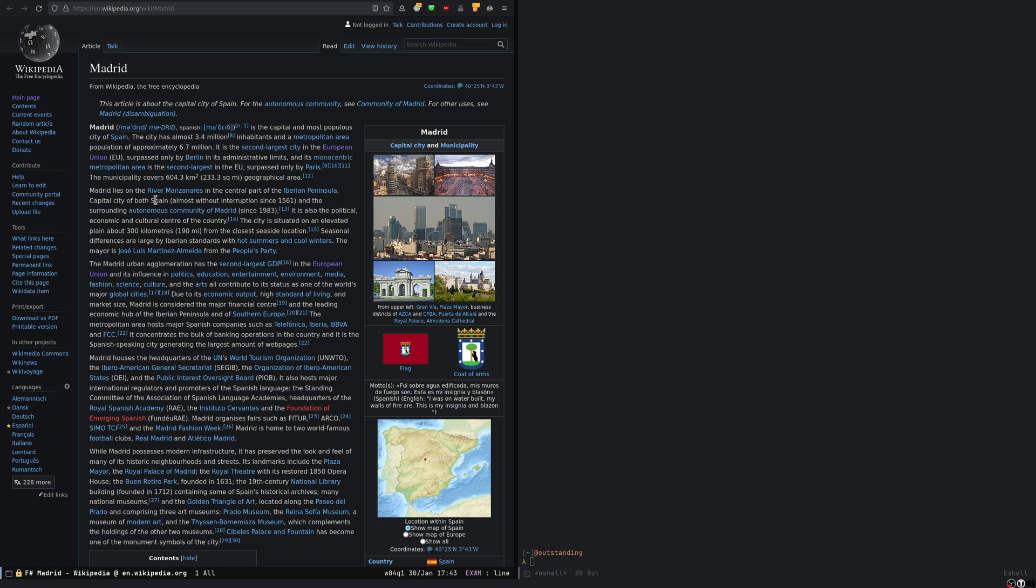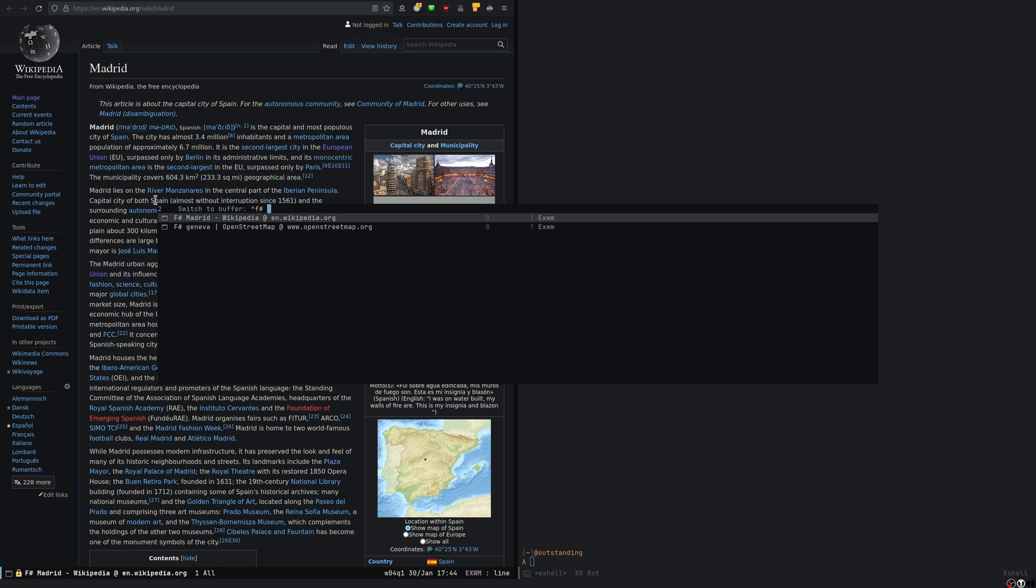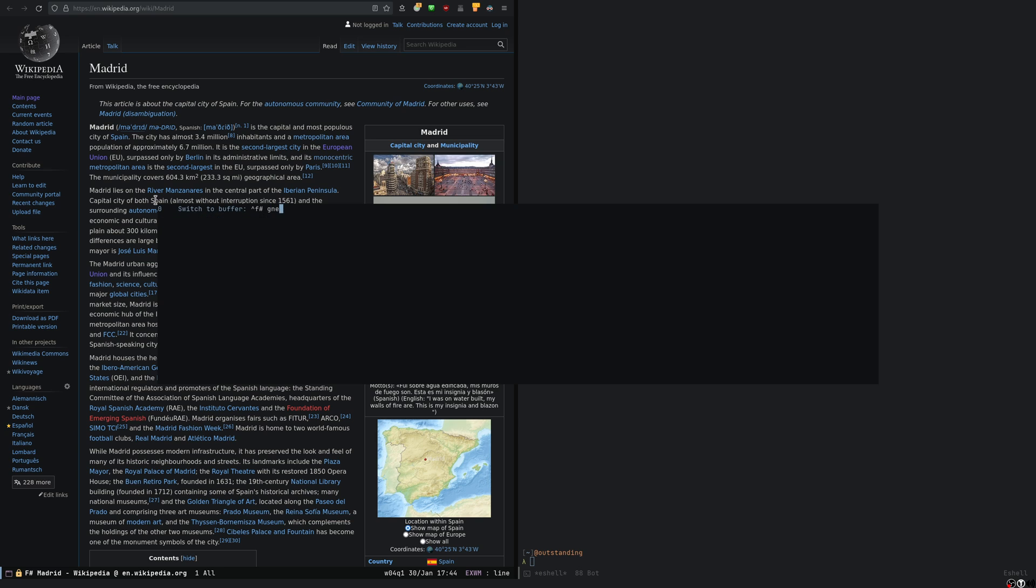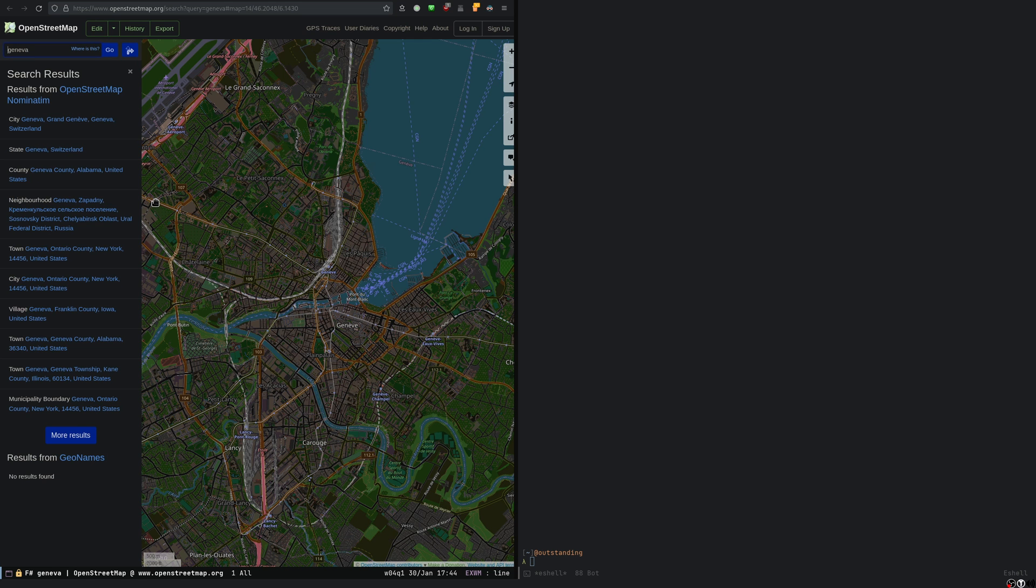And on this concept, I've also written something which allows me to narrow down the list of buffers to Firefox windows. So if I do super one, it shows me a list of buffers that are only Firefox windows. So it's easier to search for what I'm looking for, like Geneva, and there you go. I switch that way.